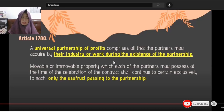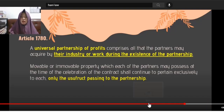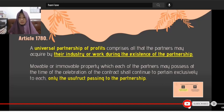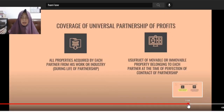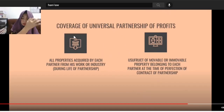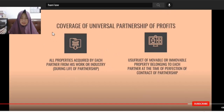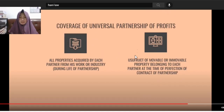So what goes into the common fund of the UPP is what is derived from their services, industry, or work during the existence of the partnership. The movable and immovable property they possessed when the UPP was formed remains with the contributing partner — the UPP only gets the enjoyment or use of the property, not ownership. Included are wages, salary, professional fees, and earnings from business or trade.